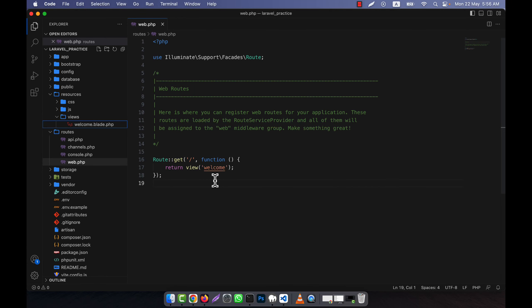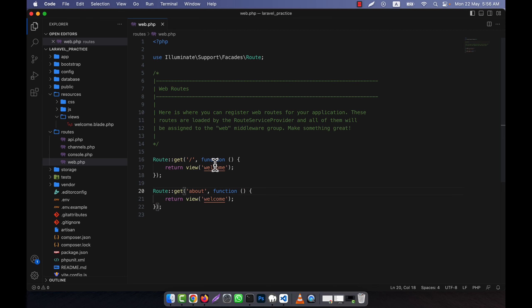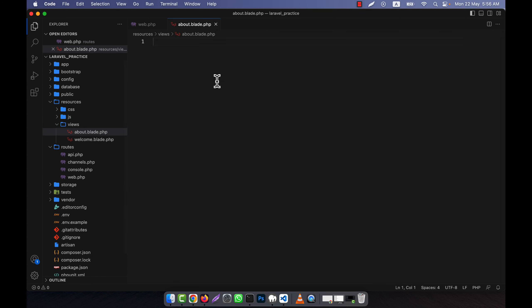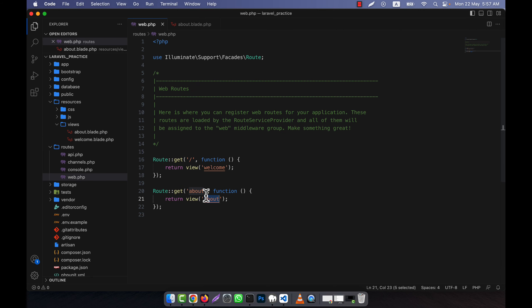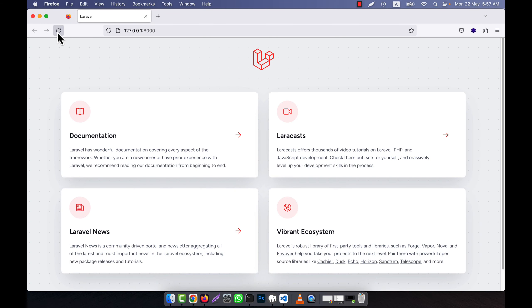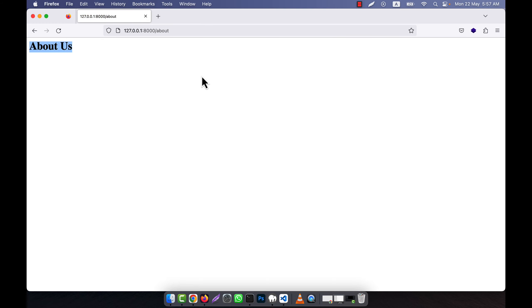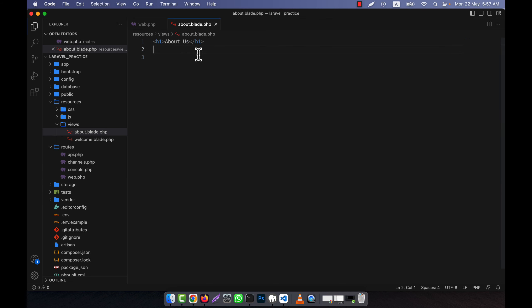I will now show you how to work with route parameters. Here is a home route. I am going to copy this and create another route for the about route, returning a view called about. I will create a view file called about.blade.php and write some content — 'About Us'. Now I'll run the application and call the about route. You can see 'About Us' is coming from that view file.